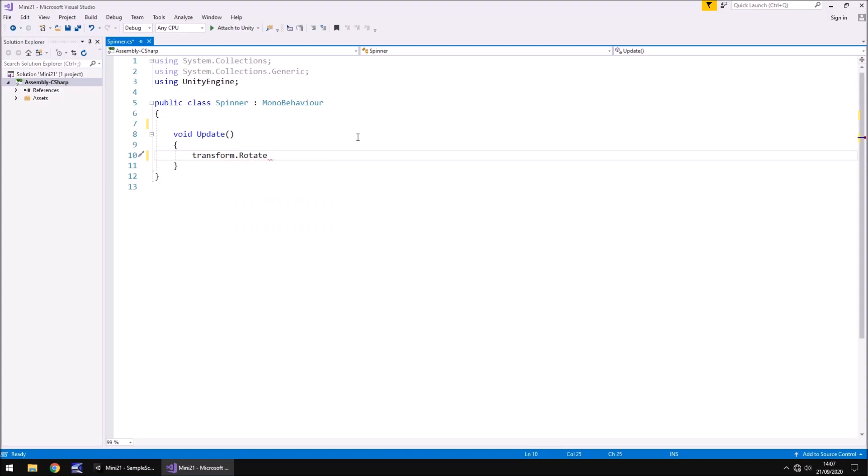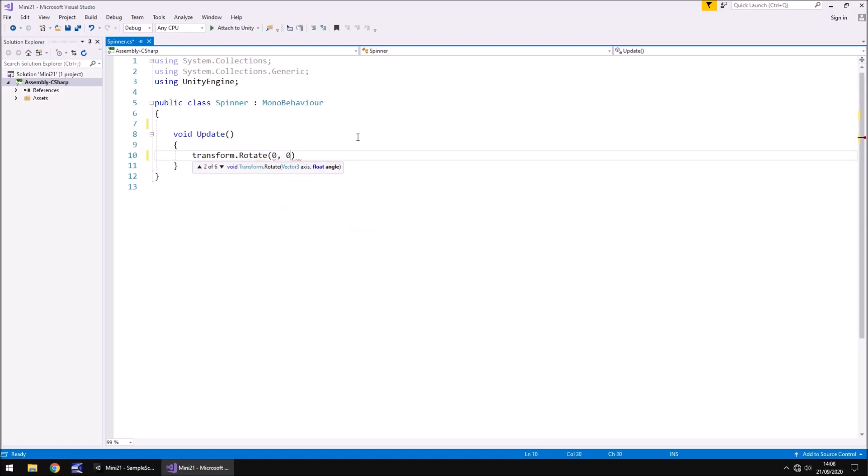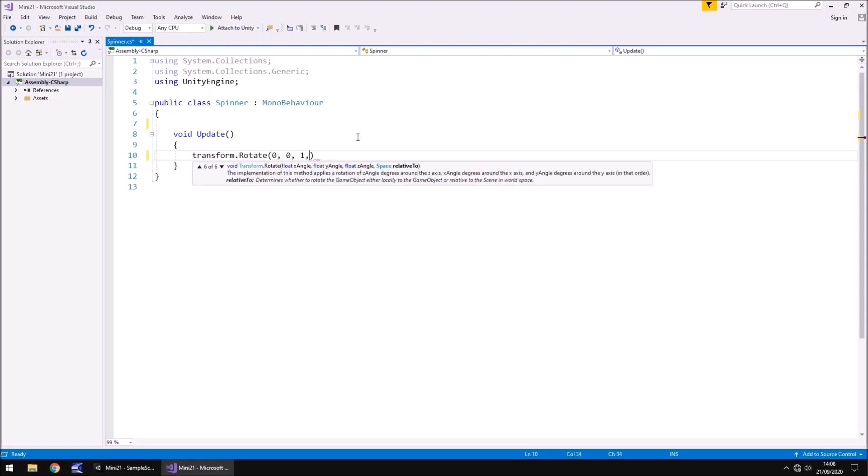And in brackets, we want to rotate on the Z or Z axis, because that is the one which is facing us to make it spin. So it's going to be zero on the X, zero on the Y, and then let's put one here for now. And we can change what this looks like later on if we're not happy with it.